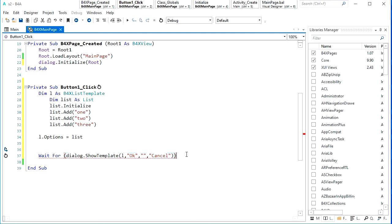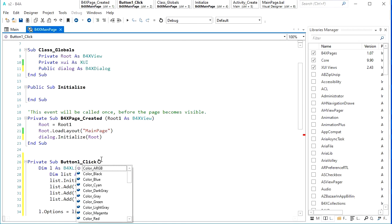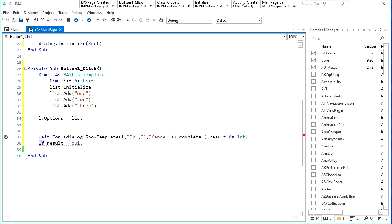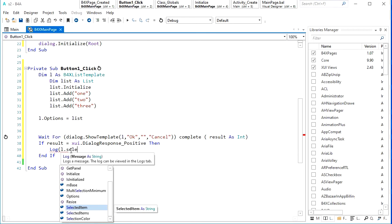...we can have the result in one integer variable. Then we can check: if the result is equal to the OK button — we can get it like XUI.DialogResponse_Positive — it means the user has clicked OK. Then you can show the response of the user, which is L.SelectedItem.